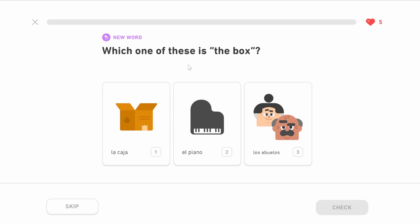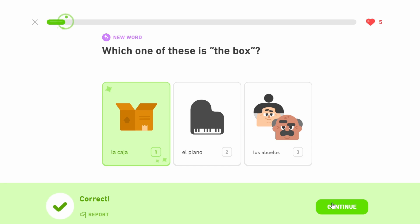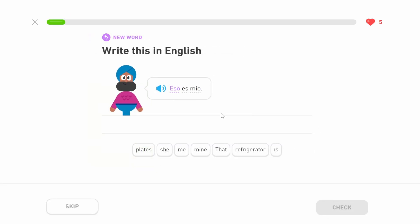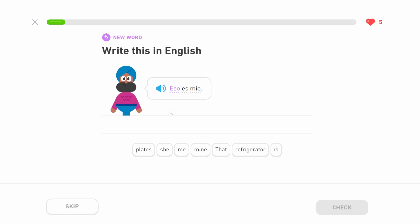The first question: which one of these is the box? We can see from the picture it's la caja. Eso es mío — that is mine. What's important here is eso means 'that,' and it's not gender specific, it's neutral. You see how this sentence is eso es mío — that is mine. It's a vague sentence with no gender associated with an object, so they've used eso, the neutral form of 'that.'